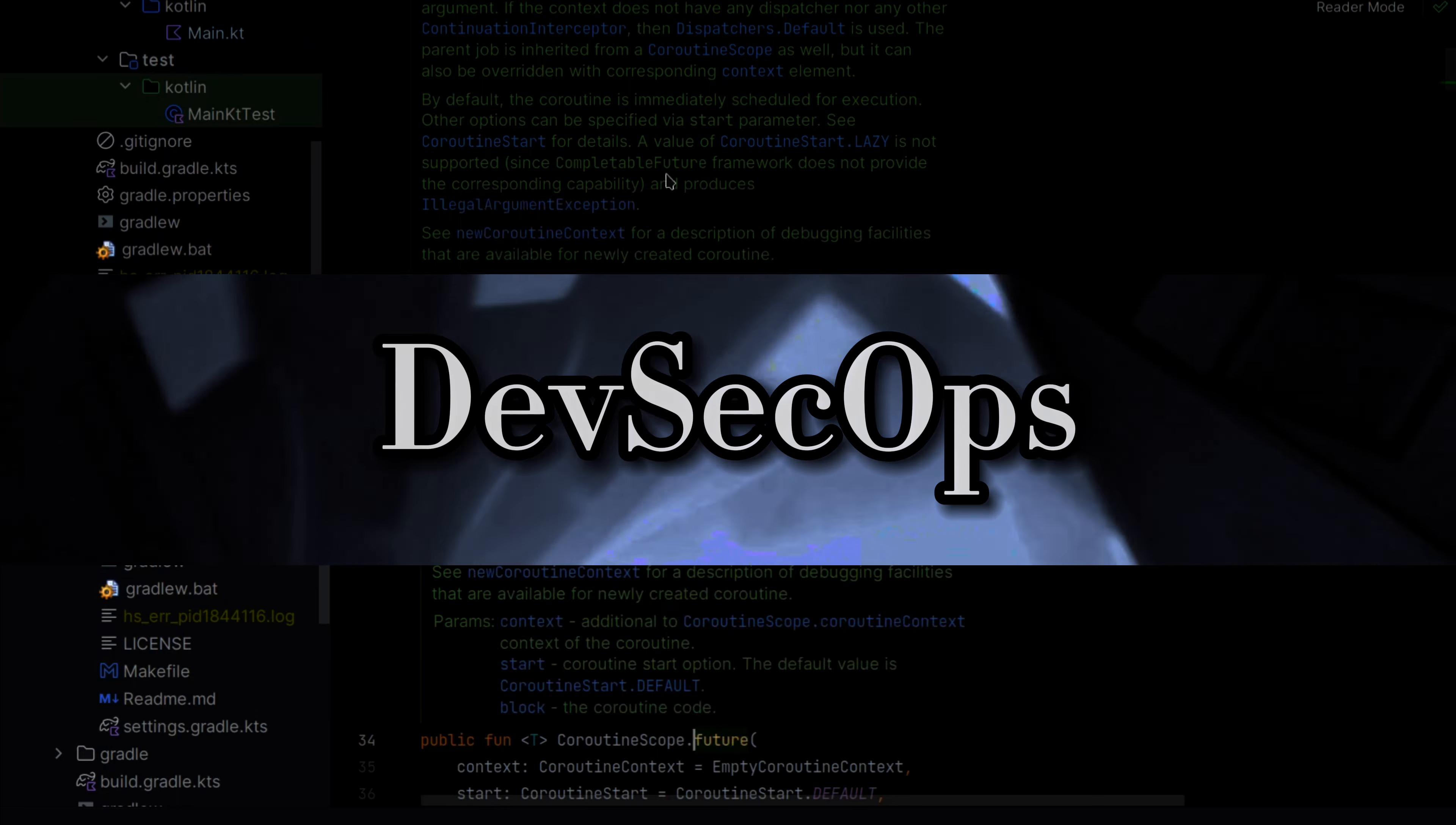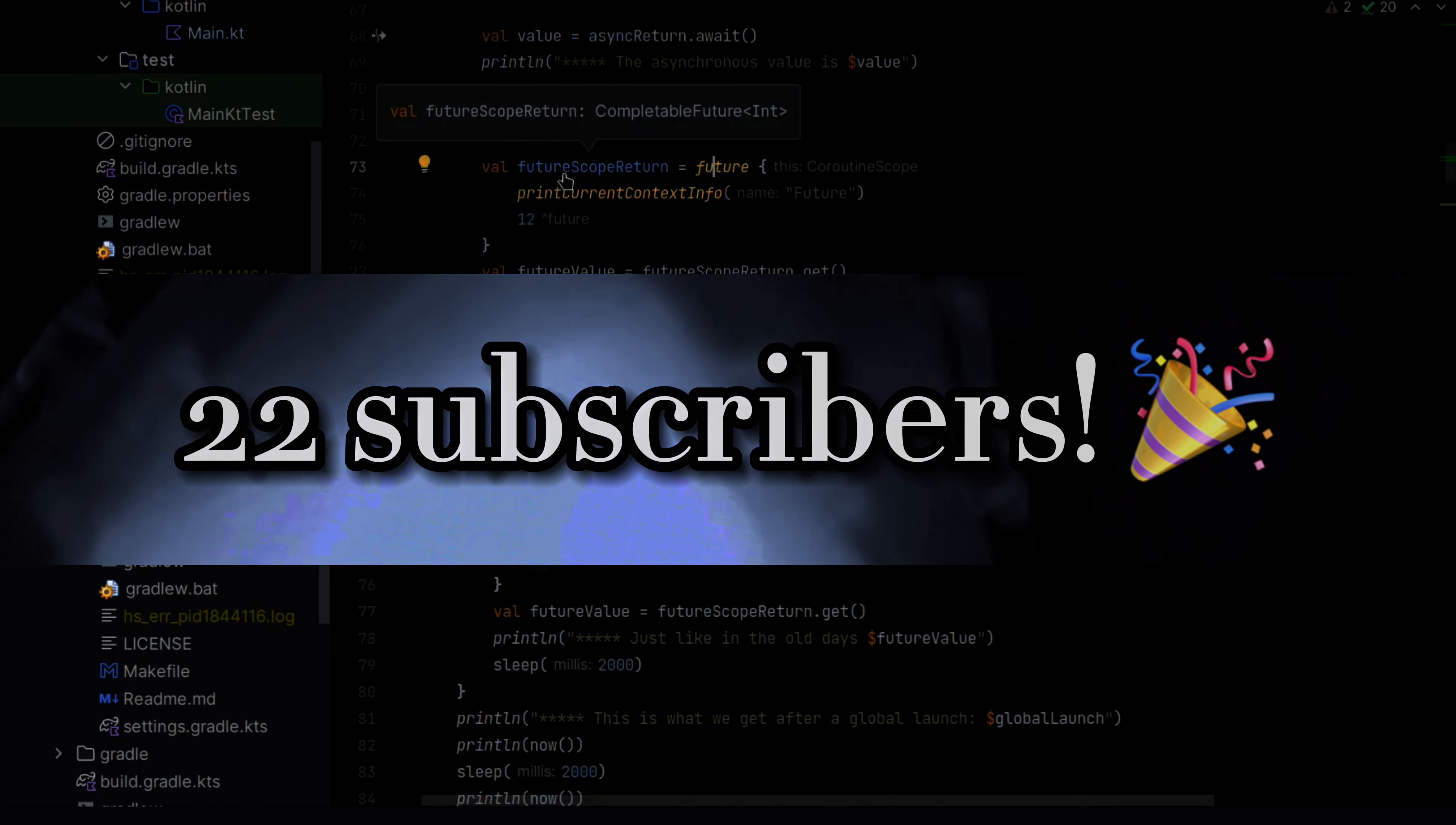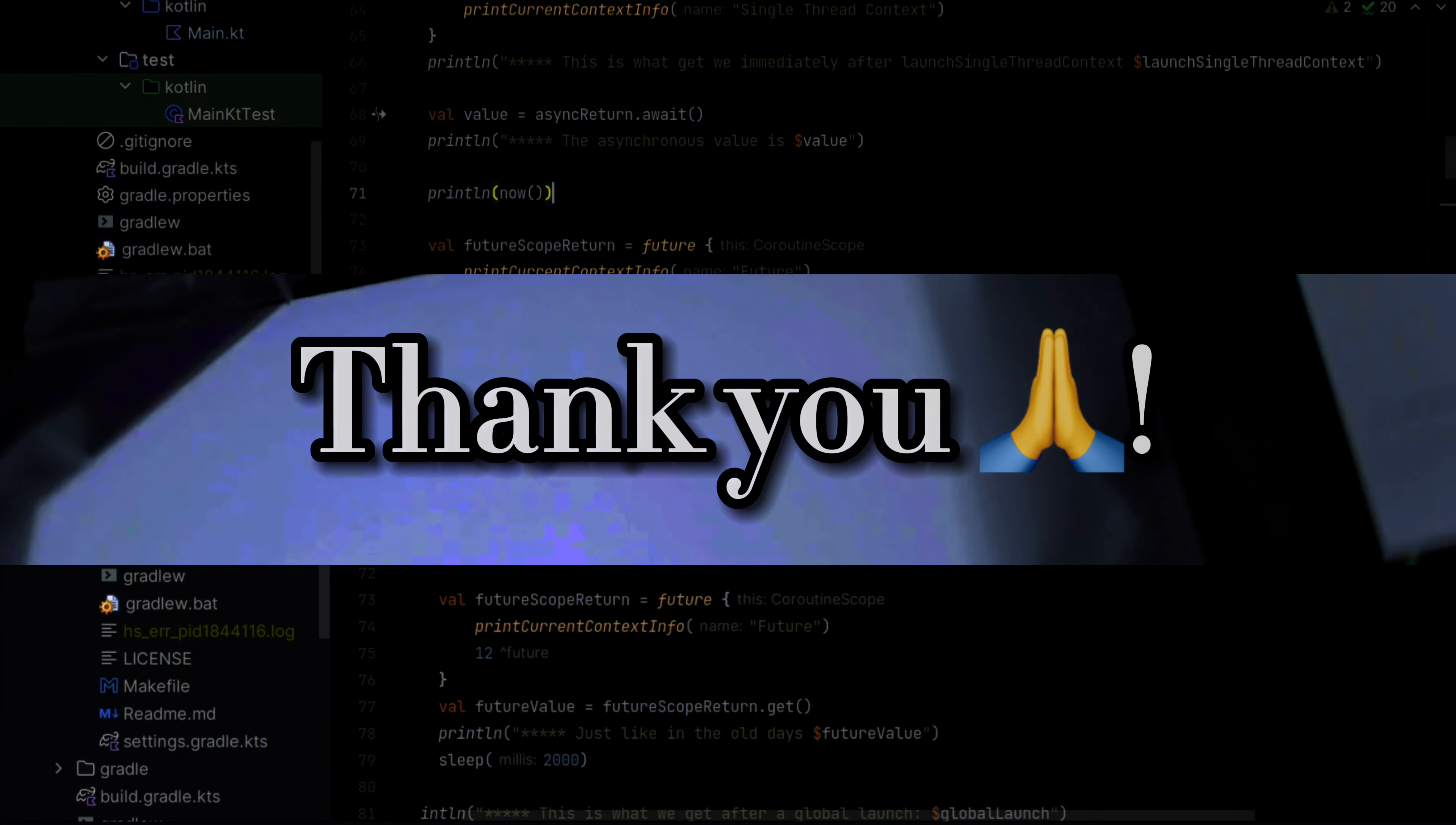The initial kickoff started back in February 2023, and the channel has grown quite substantially in these six months. And I want to say thank you to all my viewers.